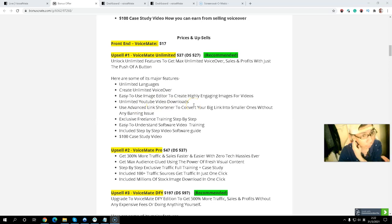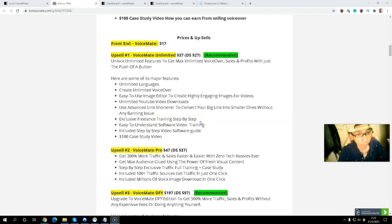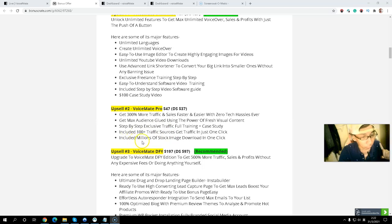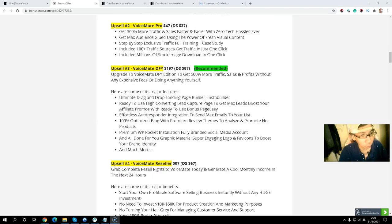Upsell one also includes a link software to convert your bio link, freelancing training step-by-step, easy-to-understand software guide, and a $100 case study video. Upsell number two is the Pro version at $47, with a $37 downsell. It maximizes your audience with step-by-step video training, includes 100 traffic sources, one million stock images you can download, making it a more powerful way to make money online.